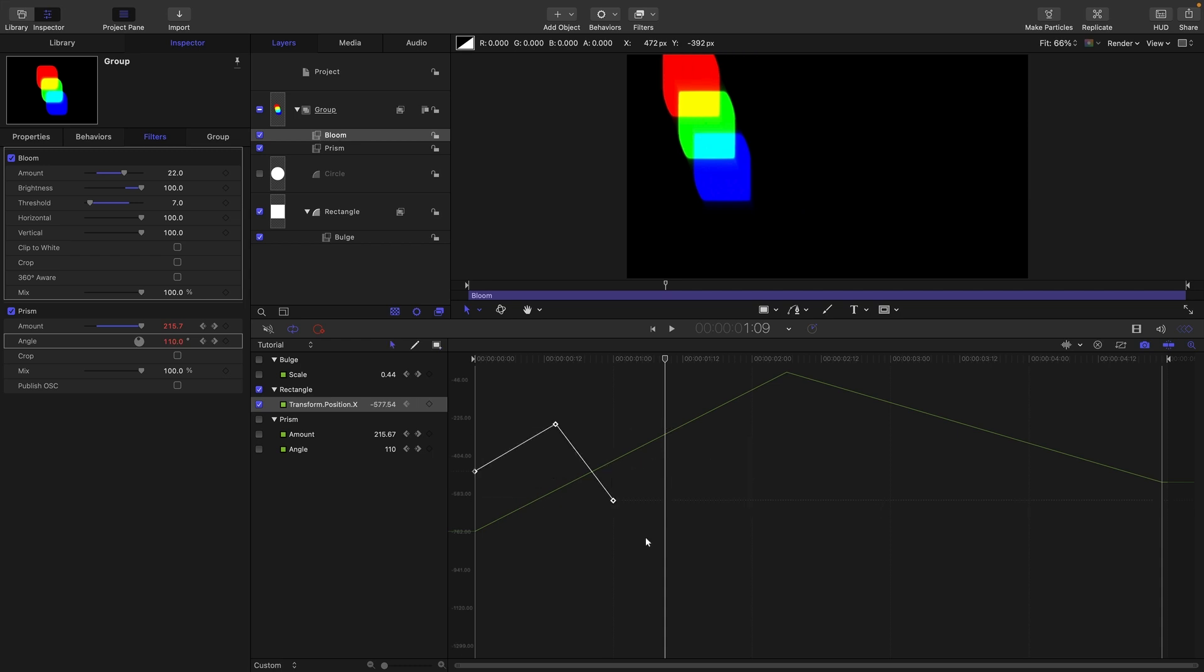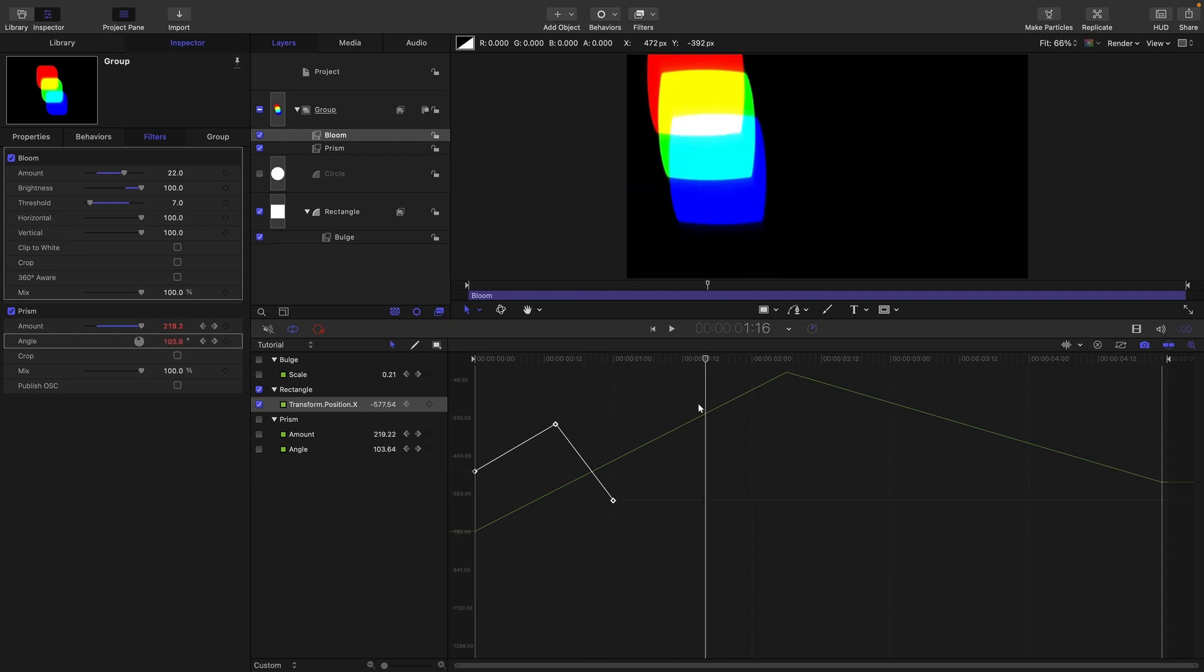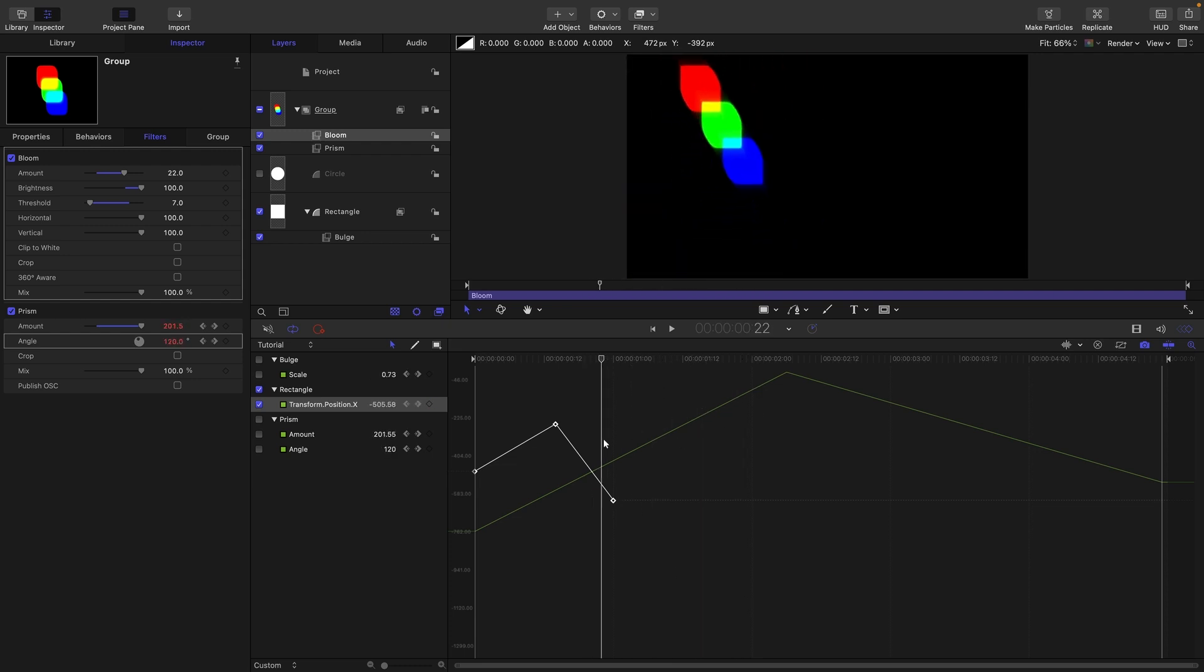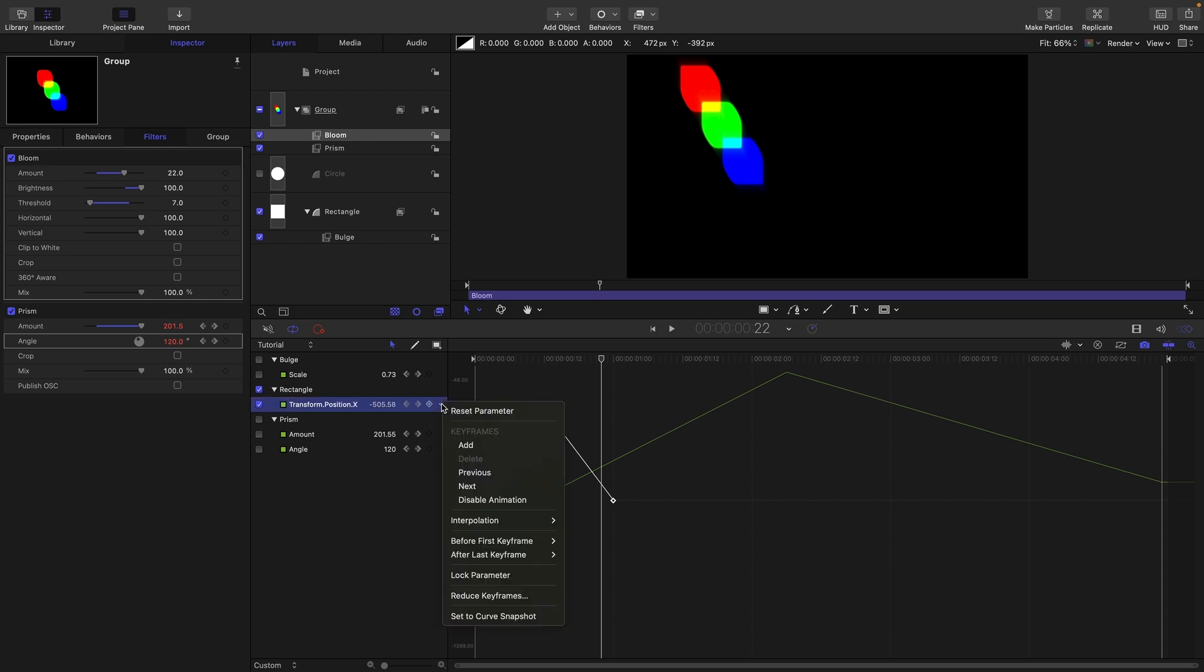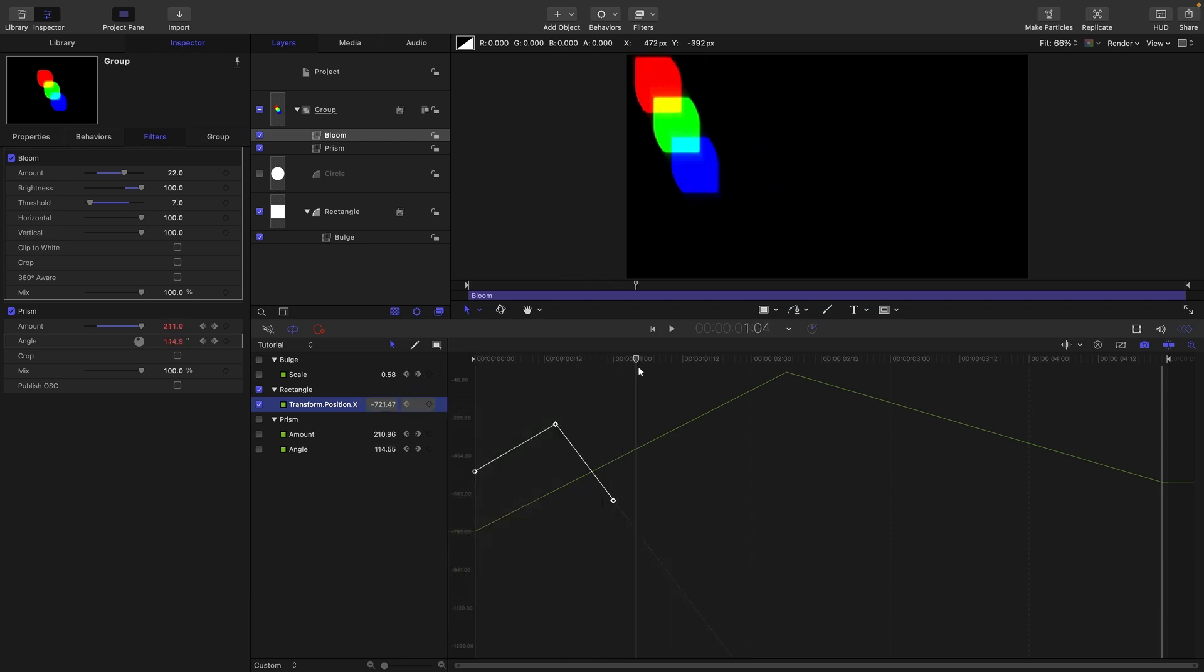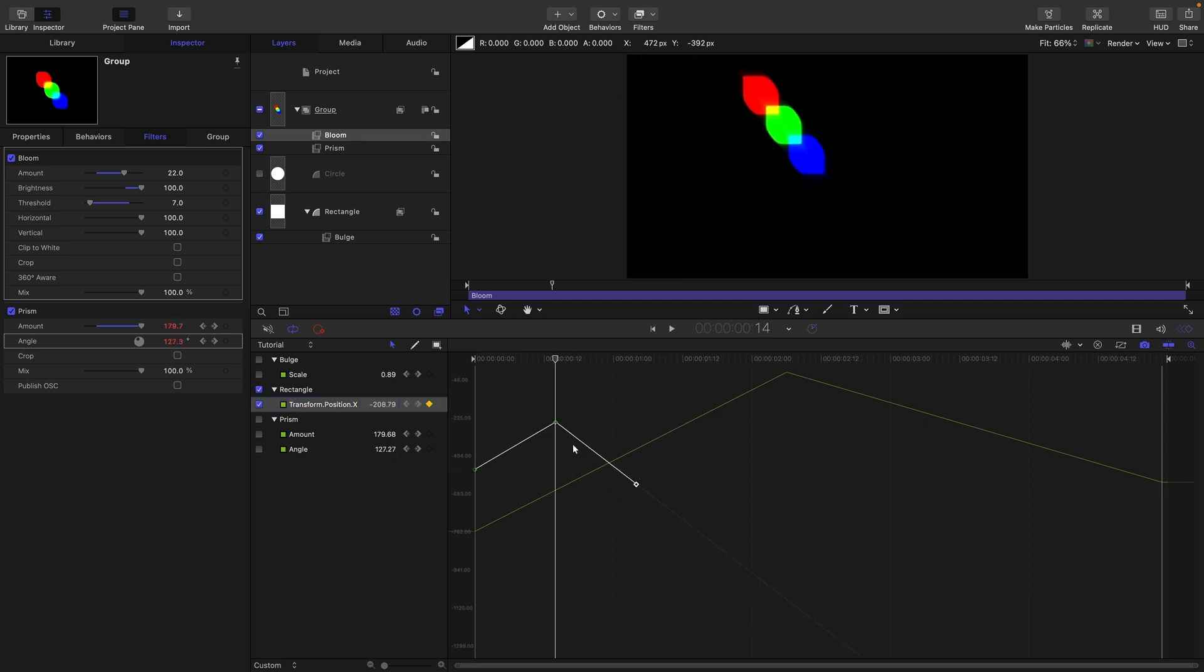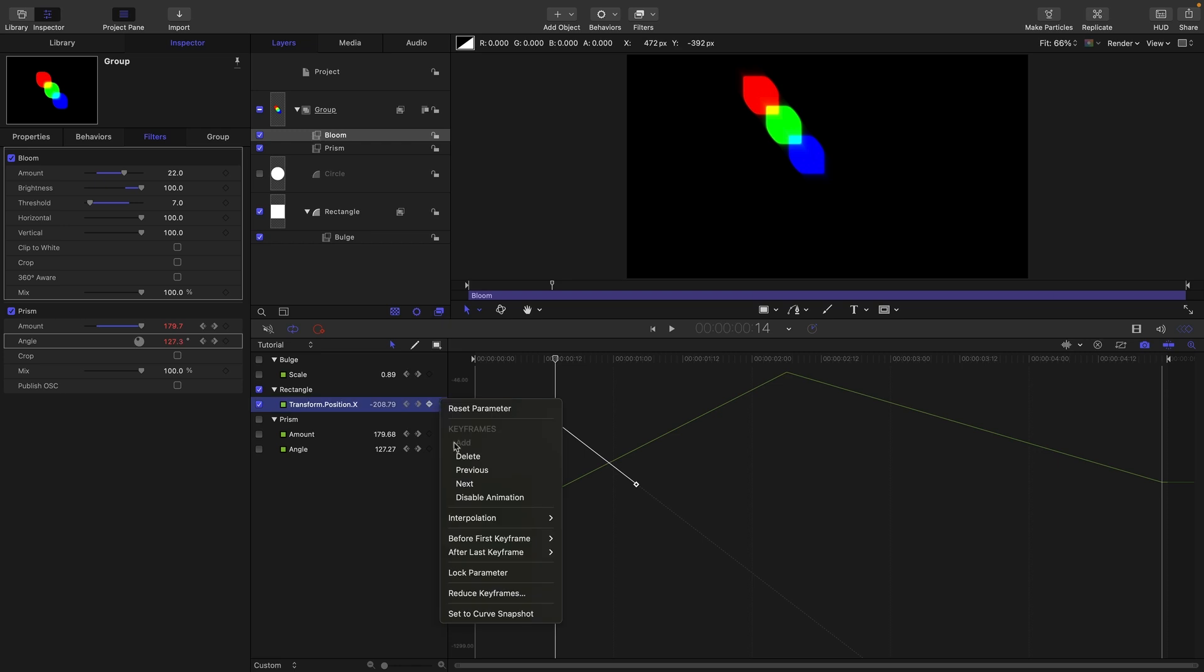So point eight is the before and after option which allows us to set what happens after the last keyframe or before the first keyframe. So at the moment after our last keyframe it just stays still. But we can choose a range of other options from this menu here. The moment it's set to constant and that means it's static. If I switch to linear you can see that the path continues along on its previous trajectory. And if I just move that last keyframe you can see how that path is maintained. So that's linear.